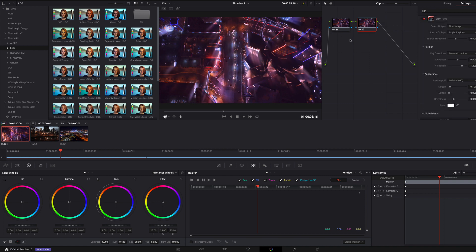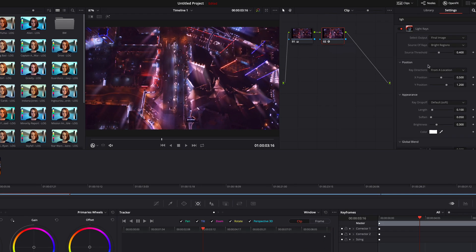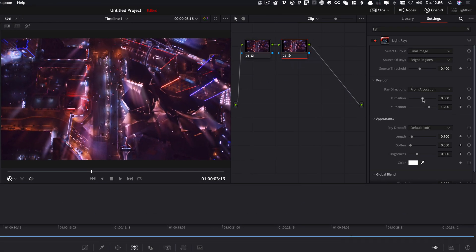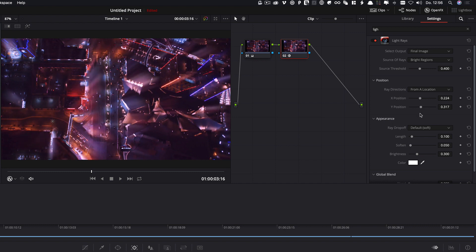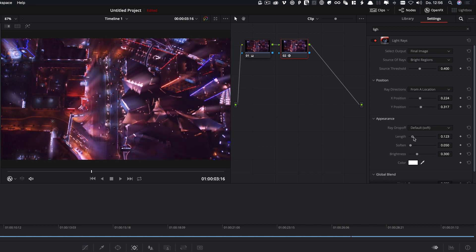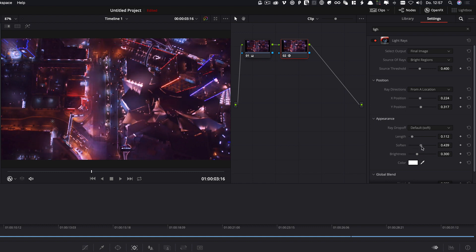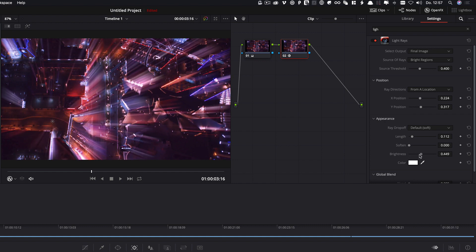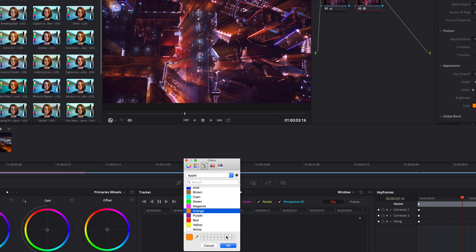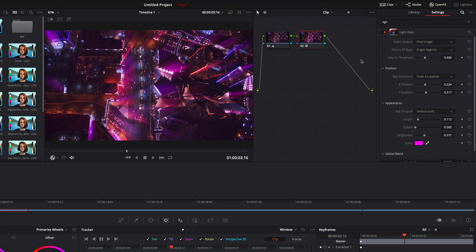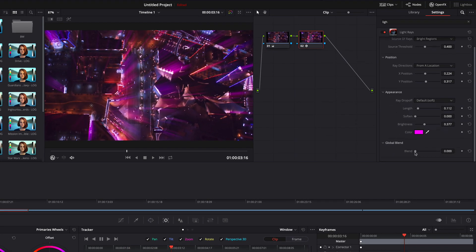Now you can see the first light rays. On the right side we can adjust the properties of this effect. We can adjust the position with the x and y coordinate. We can change the length of the light rays. We can also soften it. We can affect the brightness. Of course we can change the color of the light rays. And we can change the global blend.